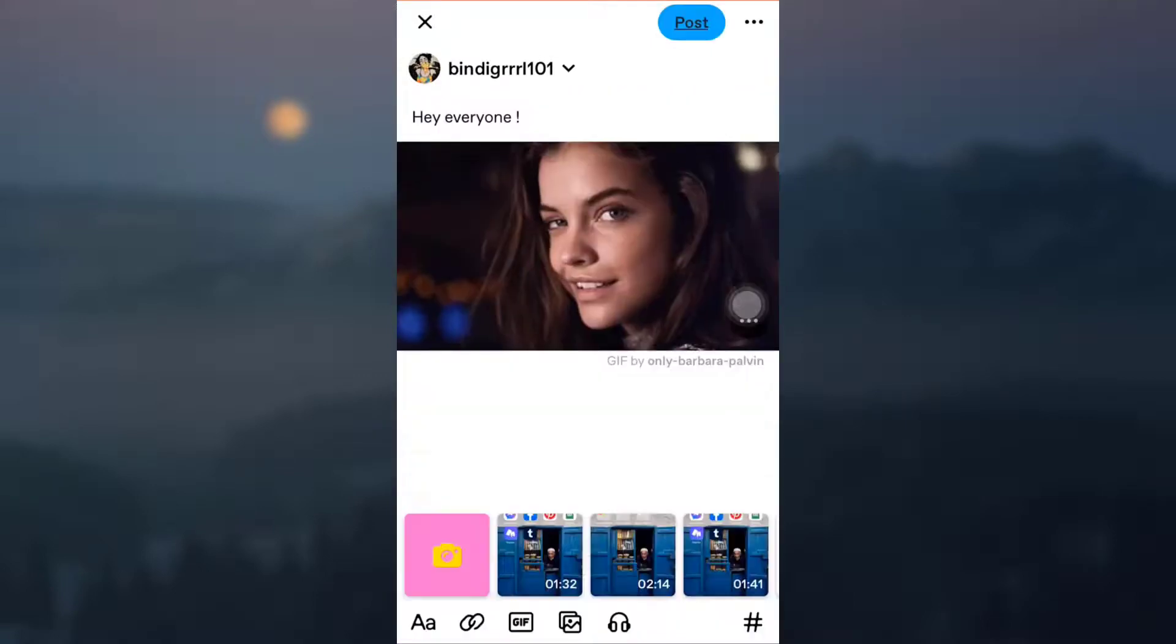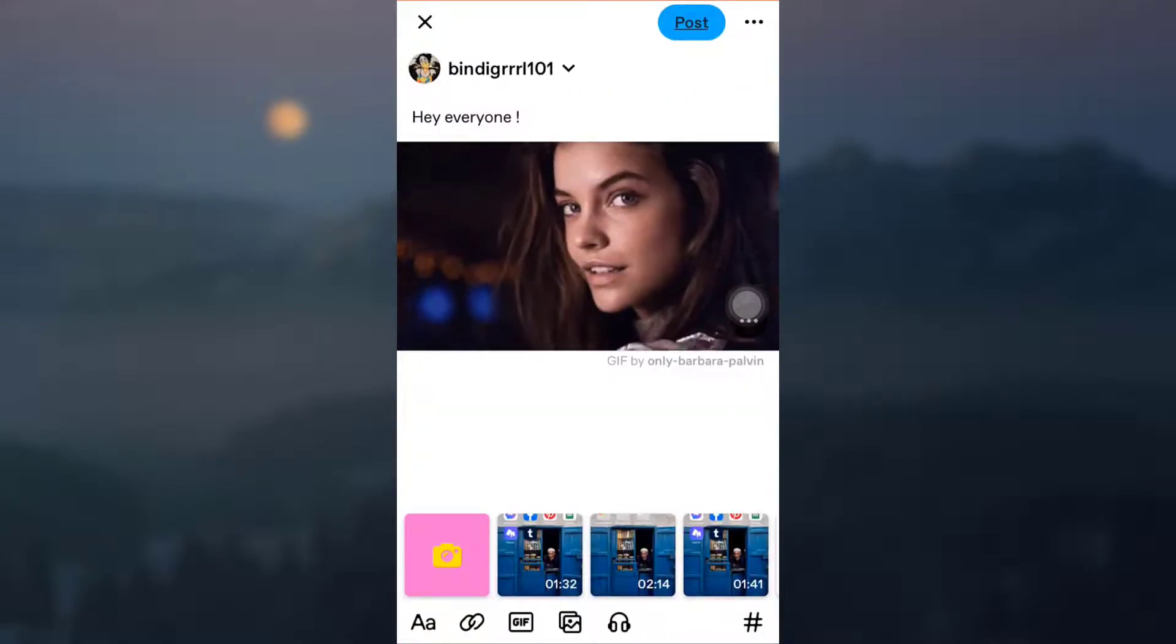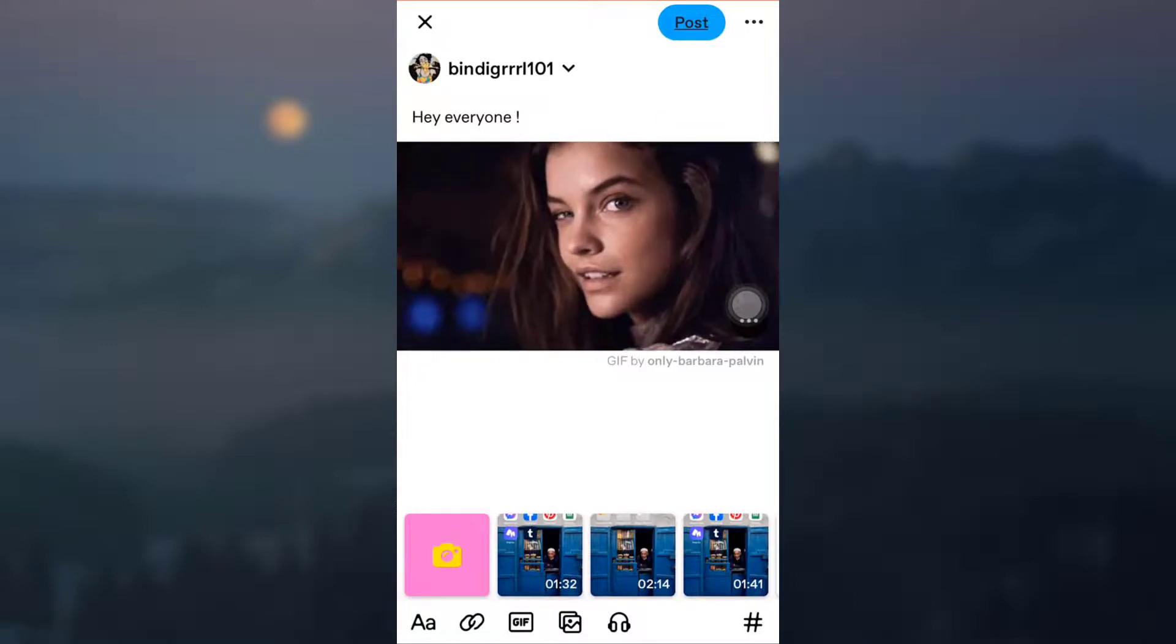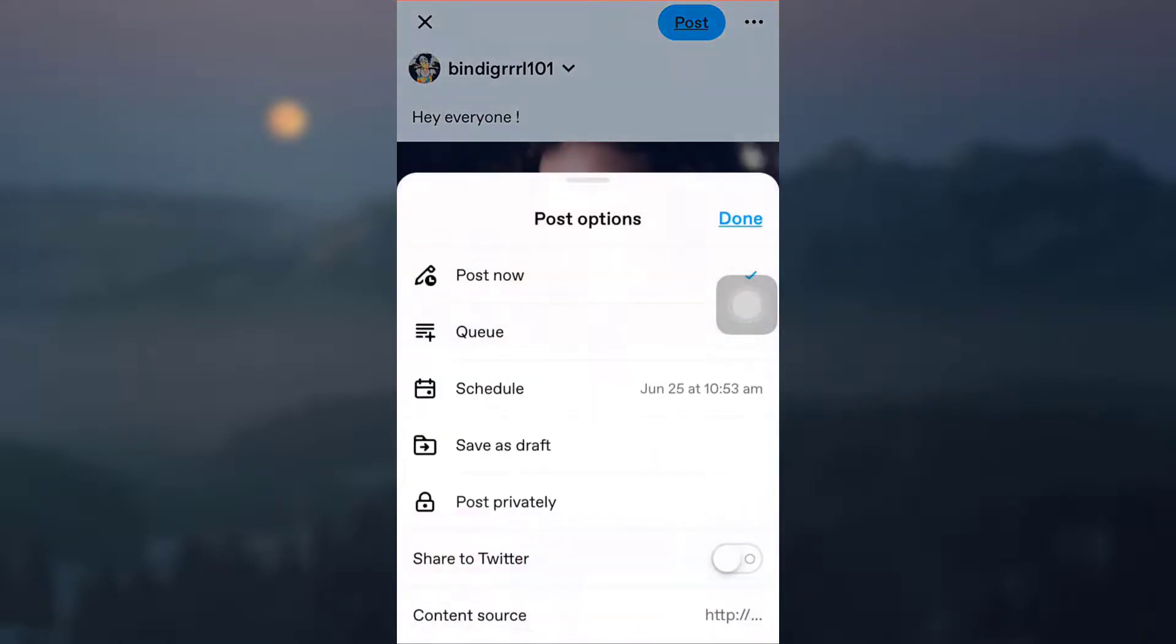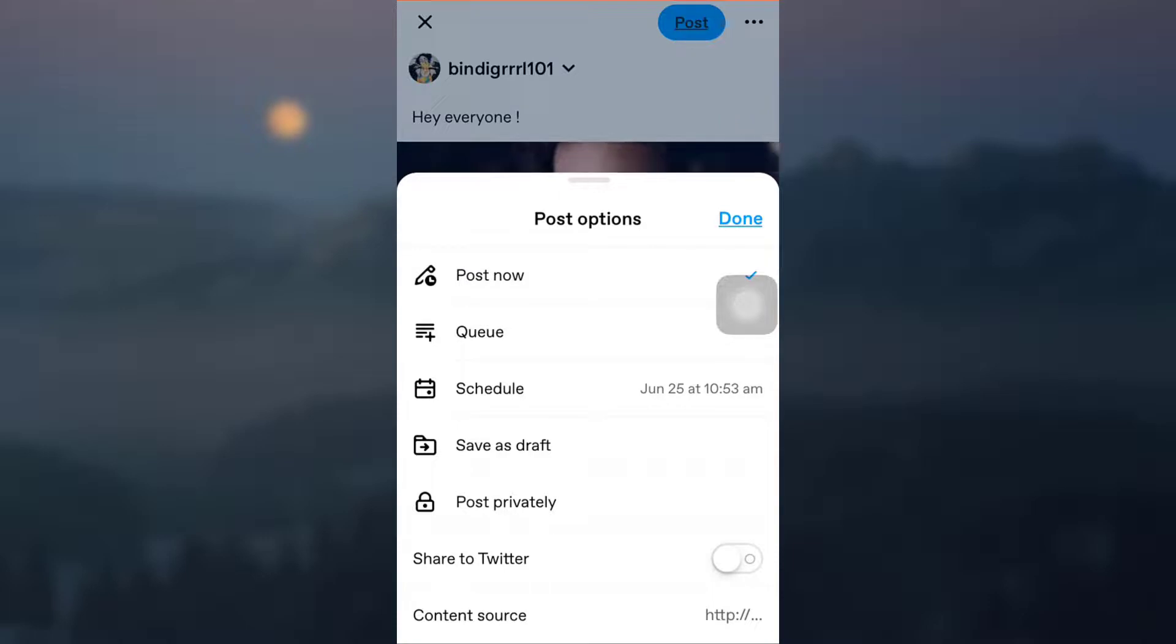You can also see that on the top right corner you have three dots. When you tap on the three dots, what you can do is you can either post now, or you can queue it, or you can schedule it, or save as draft, or you can post it privately. You can also always share your post on Tumblr to your Twitter.